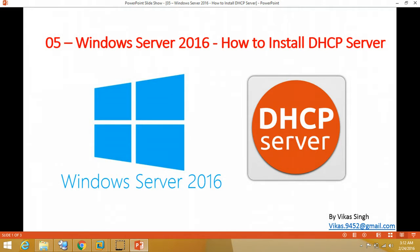Hi friends, welcome to my channel. Today in this video I am going to show you how to install and configure DHCP server on Windows Server 2016. So this is the fifth video of Windows Server 2016 tutorial.